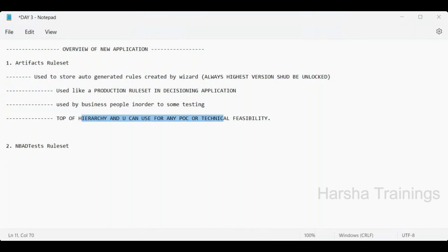So the Artifacts ruleset has multiple purposes: primarily storing auto-generated rules, acting as a production ruleset for decisioning, enabling business users to make changes, and supporting POC activities. To clarify: decisioning-related items like strategies and models go into the Artifacts ruleset, while BPM-related items like data transforms and activities go into a separate production ruleset.